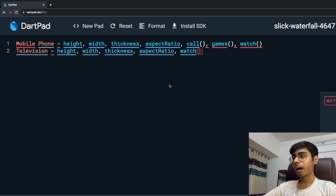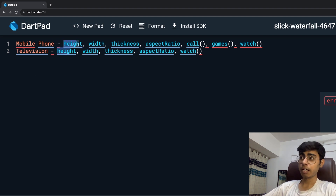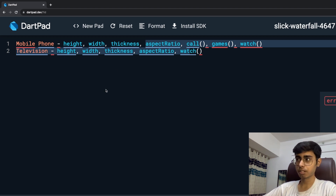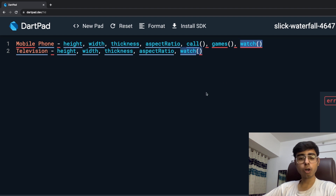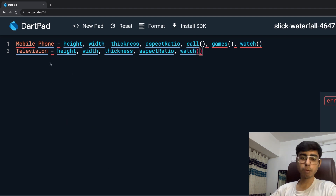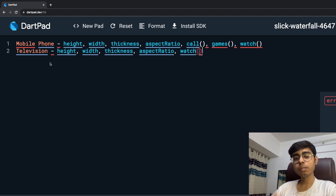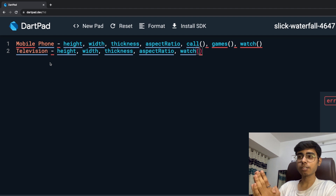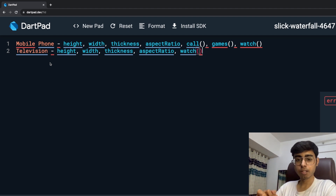What are we doing right over here? I want to tell you that there are certain things that are common between a mobile phone and a television — that is, properties like height, width, thickness, and aspect ratio. And certain functions are also common. Watch is a common function between mobile phone and a television. So whenever you create a class for a mobile phone and a class for television, there are going to be certain parameters and certain functions that will be common. Inheritance says: can there be a single class that represents these two, and we can inherit those properties for mobile phone and television?